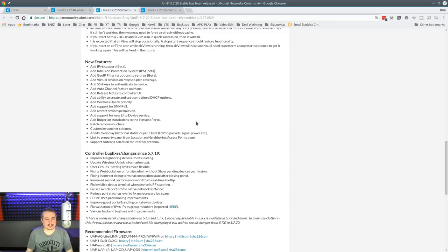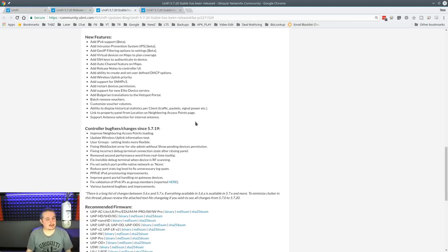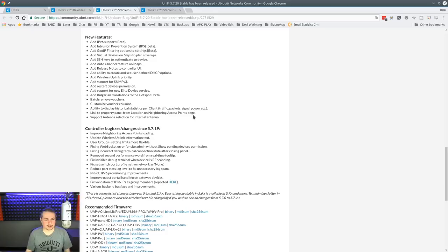Restart devices permissions. Added new elite device service. Haven't really read much into that. Maybe that'll be a separate video. More language support for folks in Bulgaria.